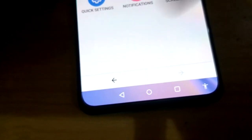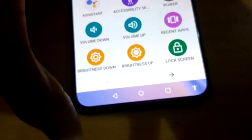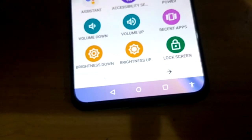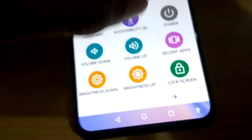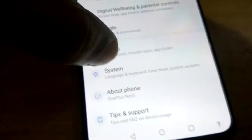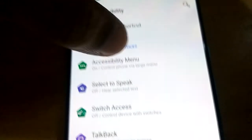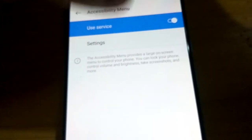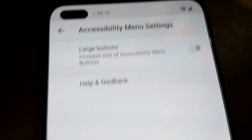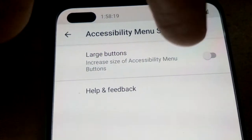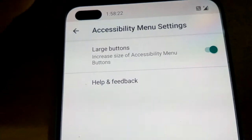If you want to increase the size of the accessibility menu icons, go back to Settings, then System, then Accessibility. Click on Accessibility Menu, then press the Settings icon. From there you can see an option for Large Buttons — enable that toggle.